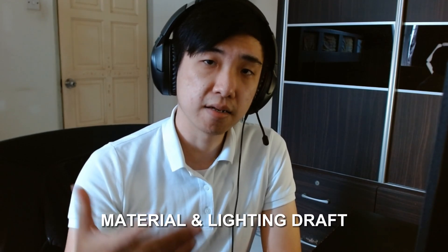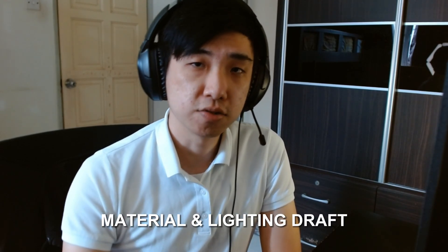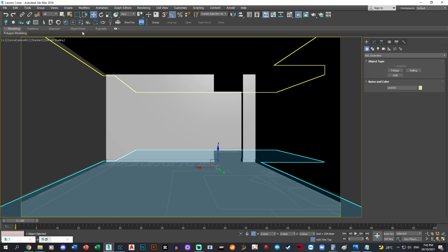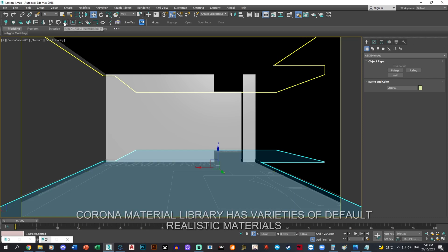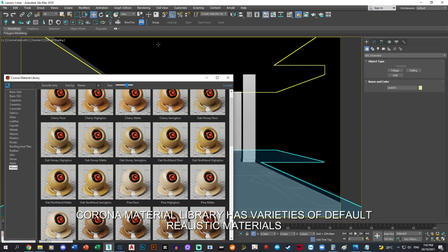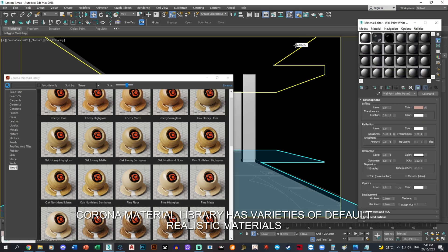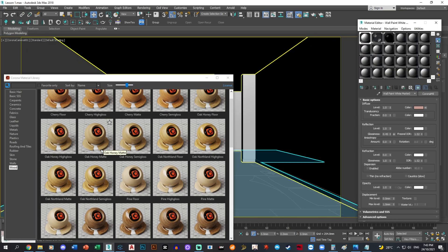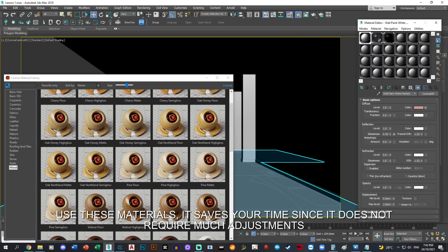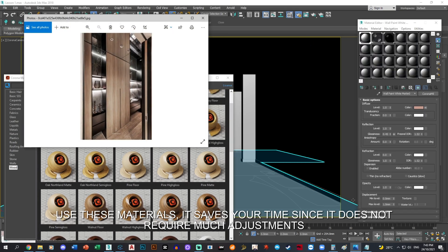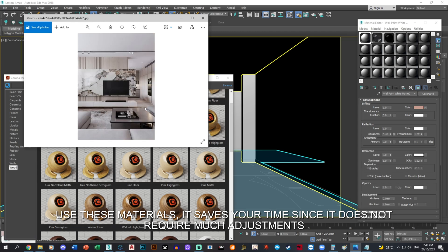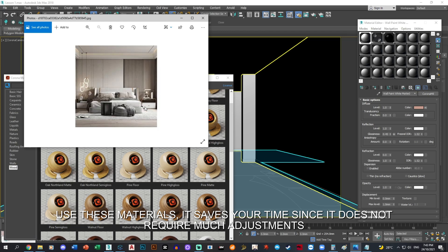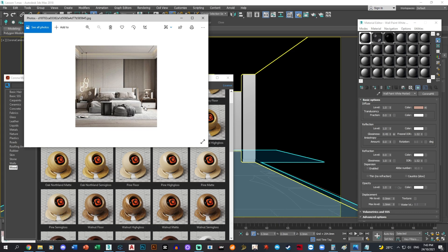Starting the material and lighting draft. We'll begin by editing the floor. Opening the Corona material library and choosing a floor that's pretty close to our reference. It could be this or this floor.